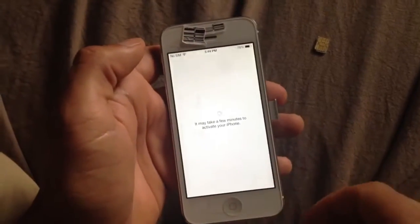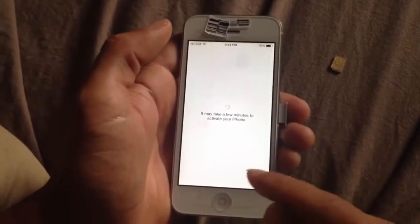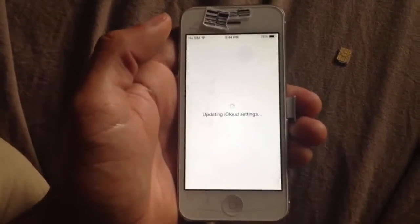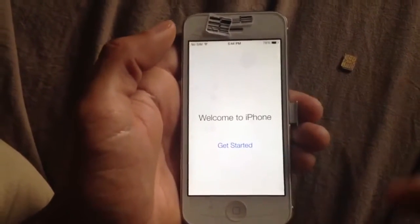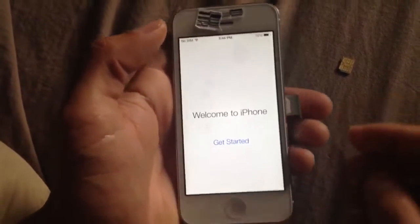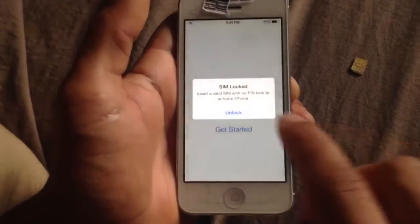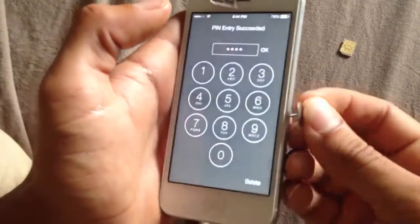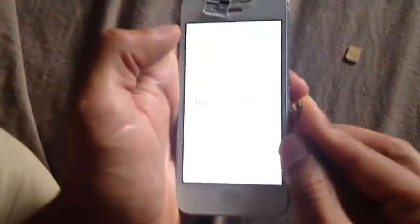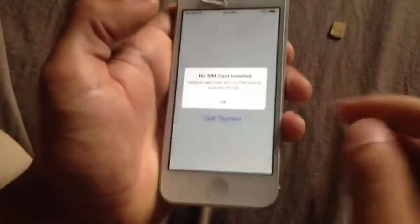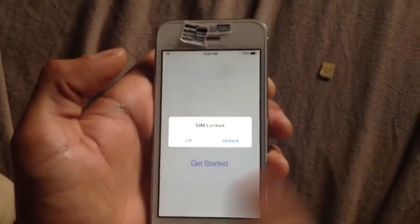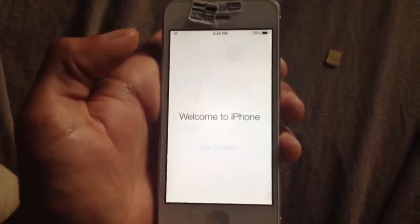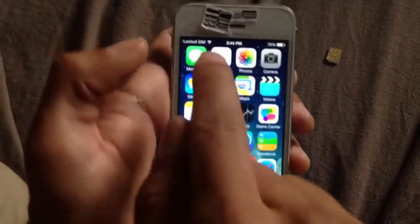I already created another iCloud account on this, so it'll ask me for that now. Just skip this step — skip, updating iCloud settings. Yours probably looks like this. So put it in there just to clarify things for you guys — click unlock, 1, 2, 3, 4 — OK. Remember, as soon as it changes, take it out and put it back in. Unlock, OK — Get Started. Boom. Lock SIM, whatever — everybody can use every single app.